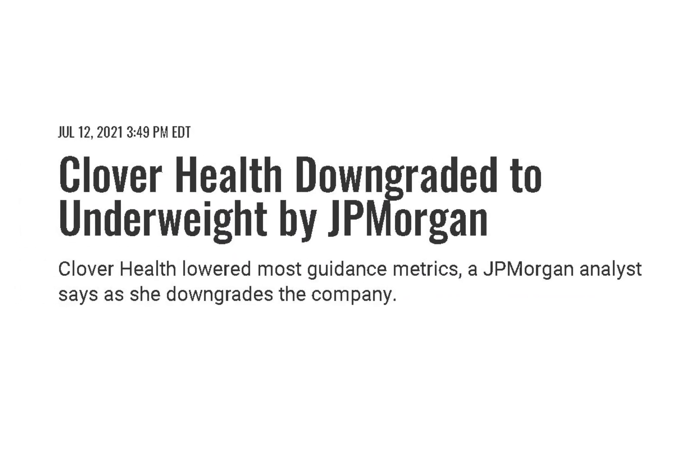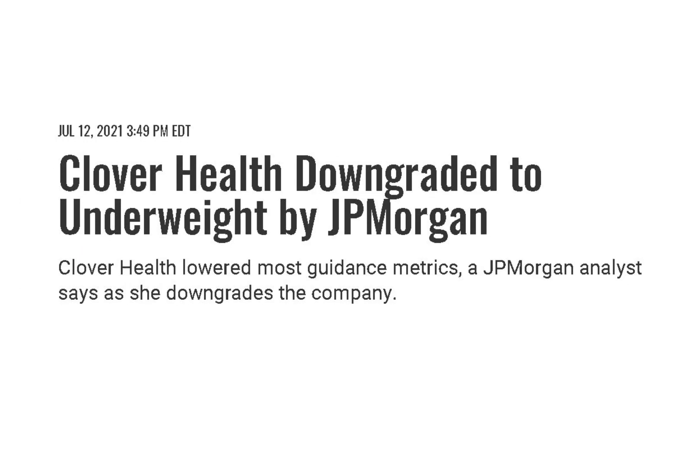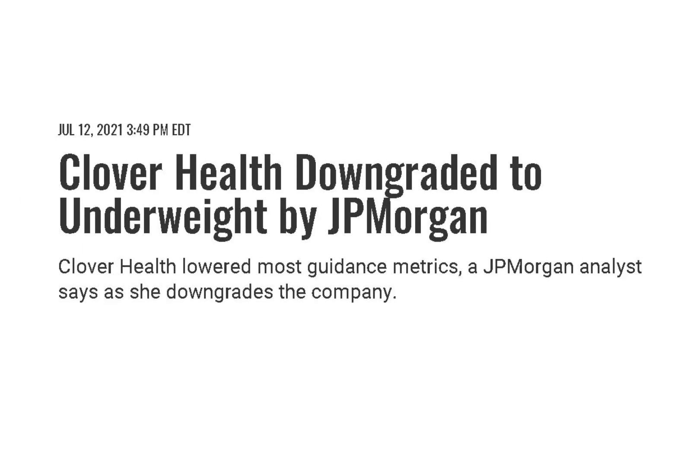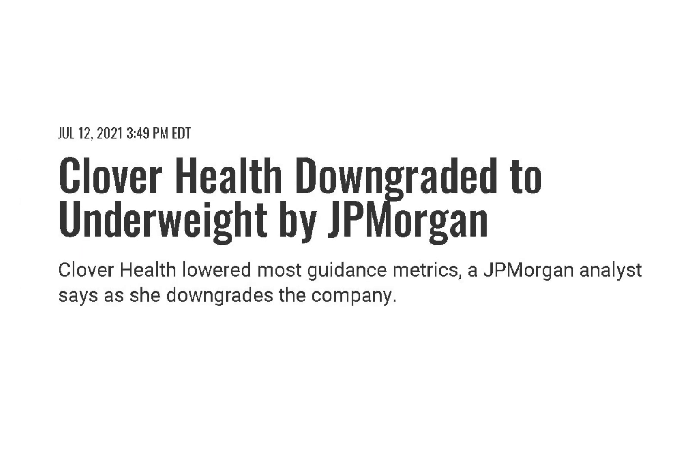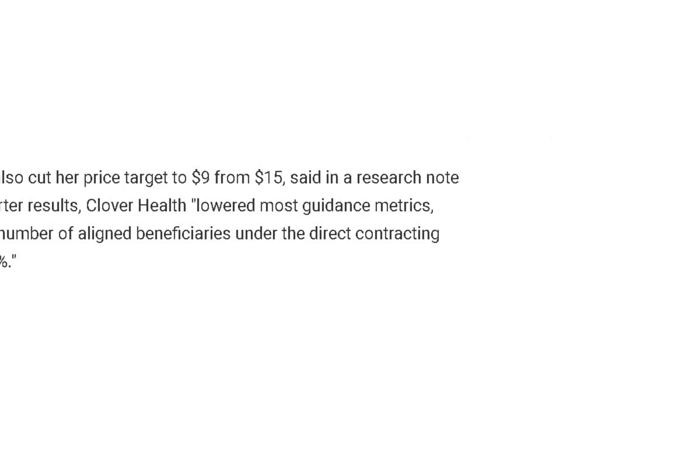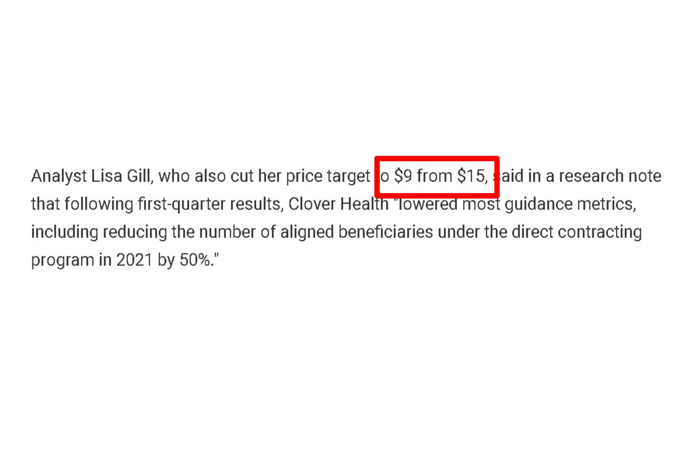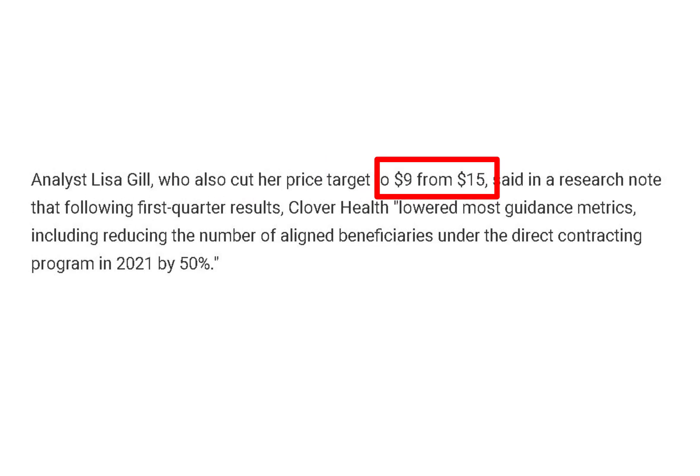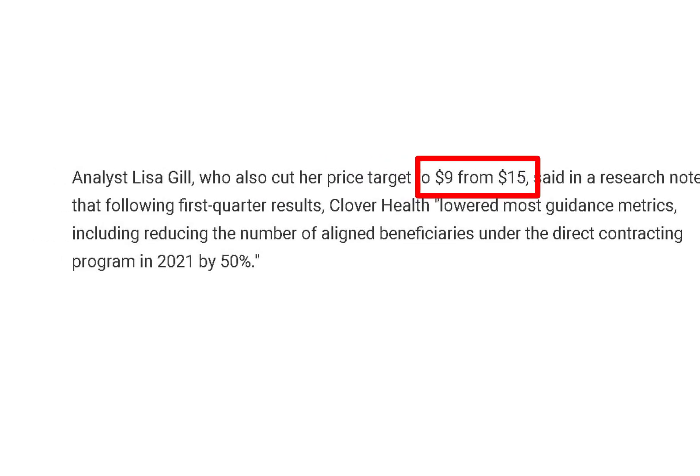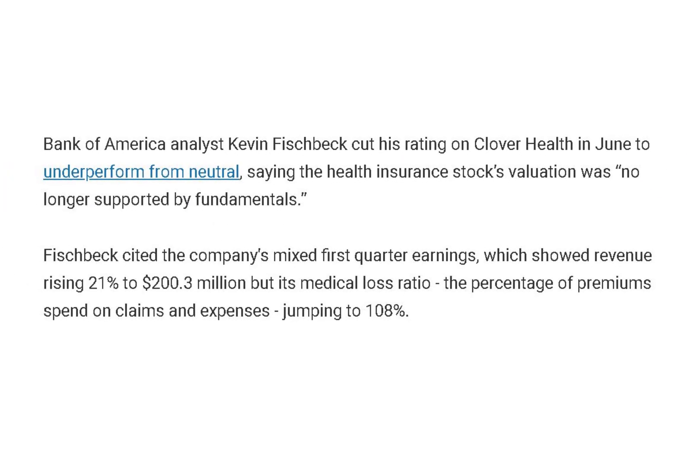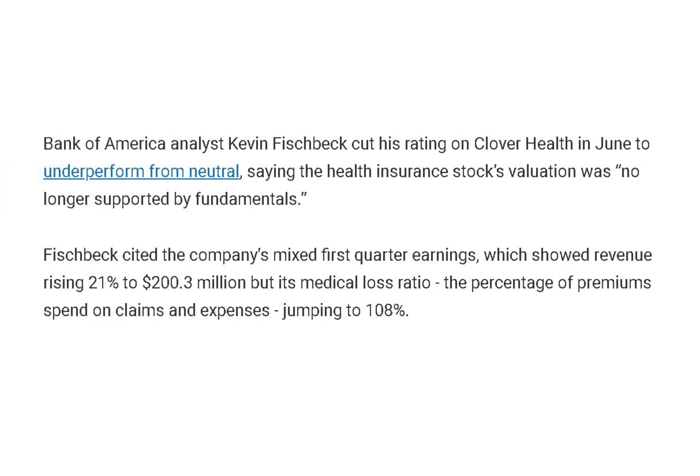Just this week the stock was downgraded to underweight from neutral by a JP Morgan analyst after Clover lowered most of its metrics. The analyst also cut her price target to $9 from $15. She thinks shares of other managed healthcare companies offer a more balanced risk-reward profile.